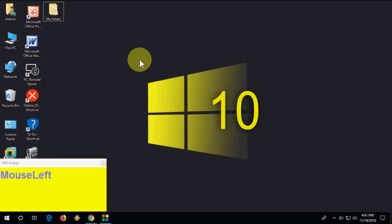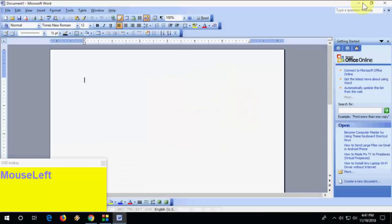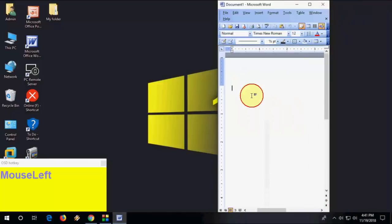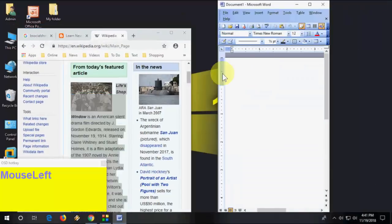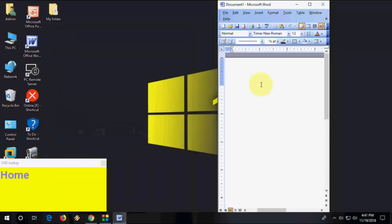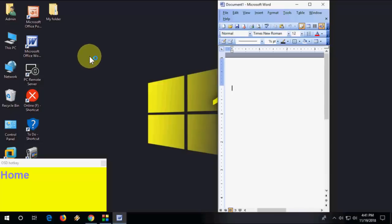Next, how to minimize all windows except the active one. For example, if you have a Word document and a website open and want to minimize everything except Word, just press Windows+Home and all other windows will minimize.